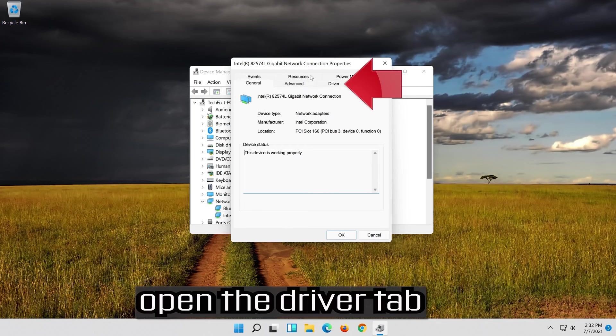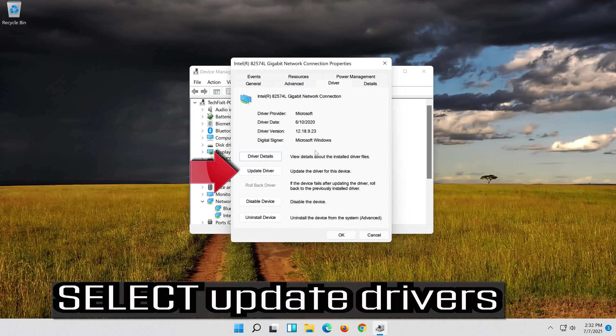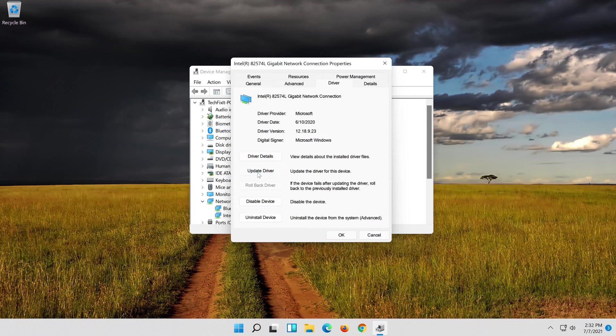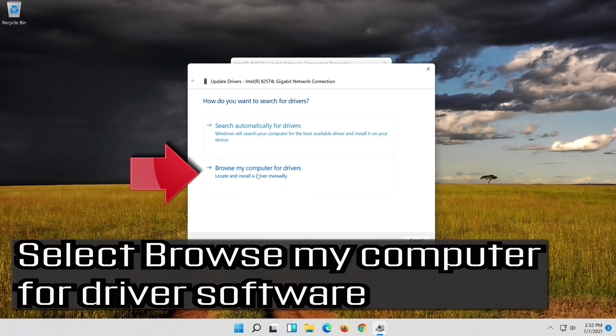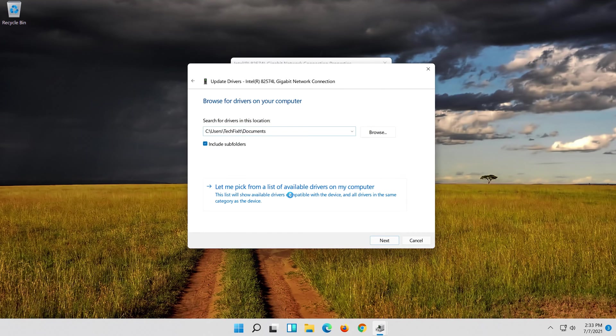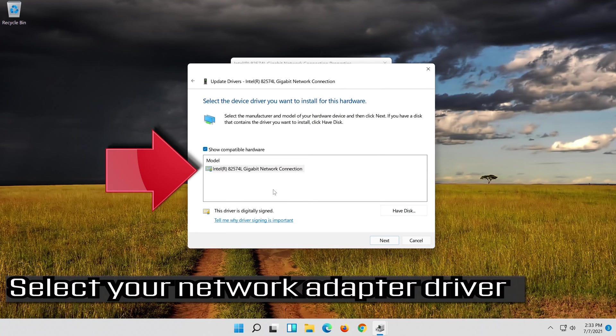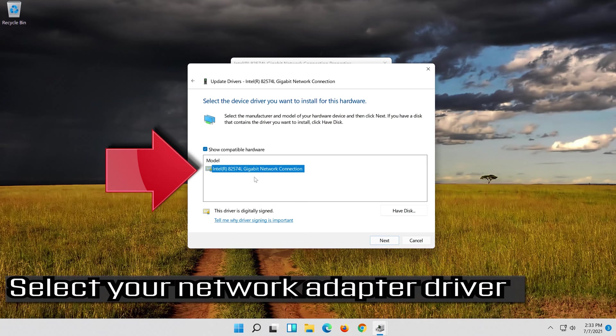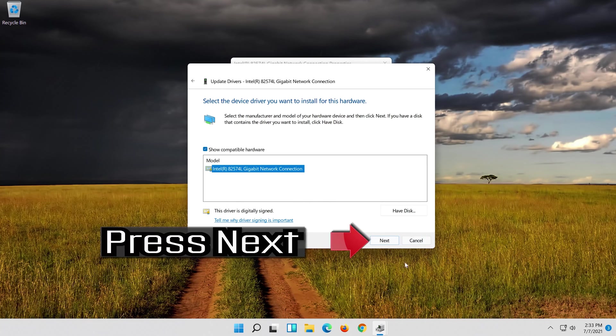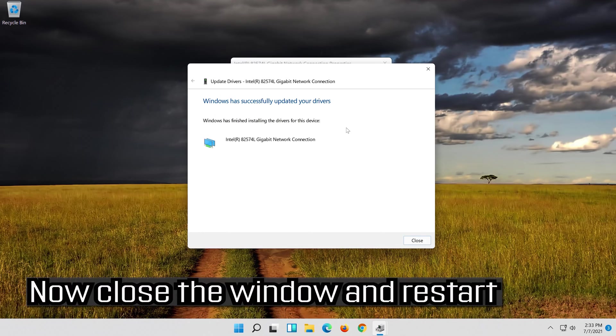Open the Driver tab. Select Update Driver. Select Browse My Computer for Driver Software. Select Let me pick from a list of available drivers on my computer. Now close the window and restart.